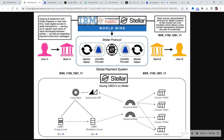One of those projects is BITT — I guess you just pronounce it 'bit' — that's the only one I'm aware of off the top of my head. Clearing and settlement with finality happens in near real time. The digital asset to settle transactions serves as an agreed-upon value exchange between parties, integrating payment instruction messages — that ties back to ISO 20022, which XLM runs on a compliant protocol for.